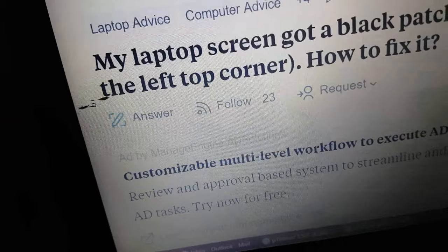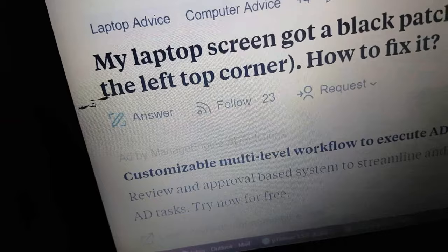As you can see there are some dead pixels, some black spots on my screen. So let's fix it.